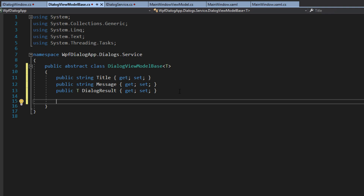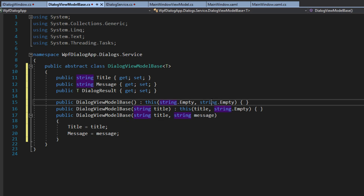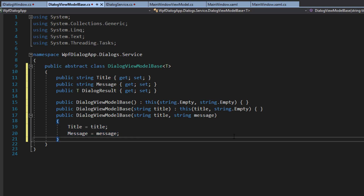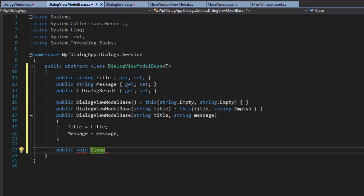We're also going to want to pass some of these on as we instantiate the view model. So we're going to create three different constructors — we want to be able to send it an empty title and an empty message, sometimes just a title and not a message, and then use both if we want to give it both title and message. And then lastly, we want to create a public void, and this is going to be for when we want to close the dialog with a result — CloseDialogWithResult.